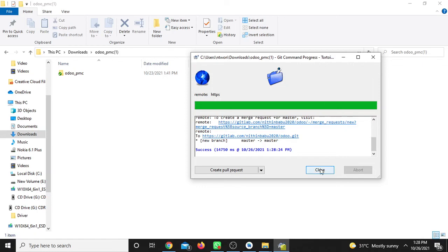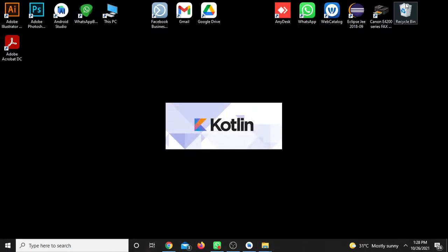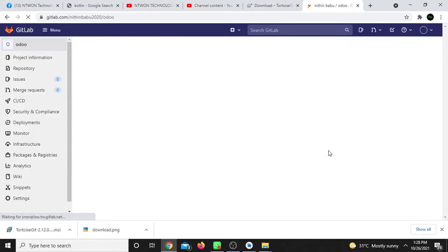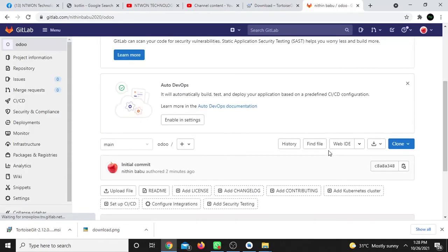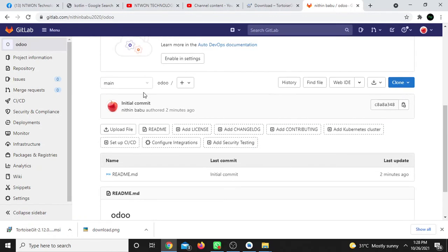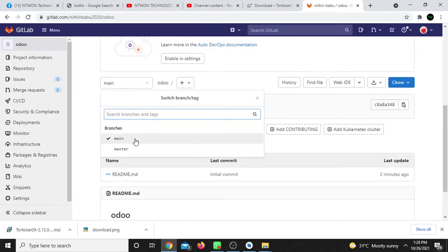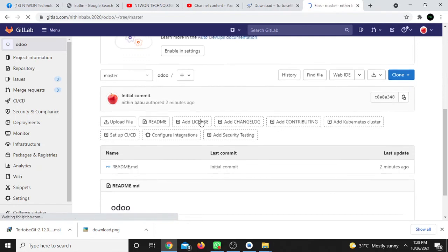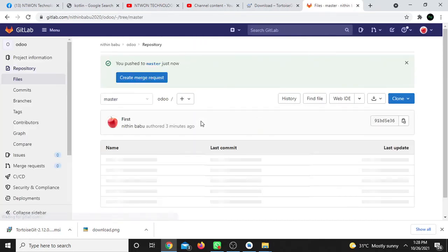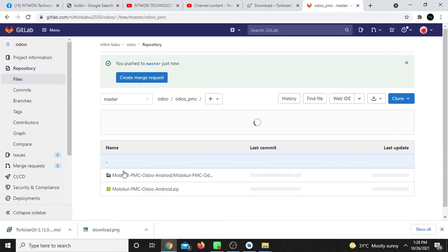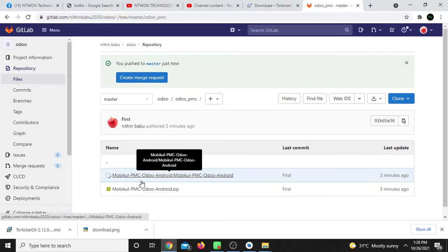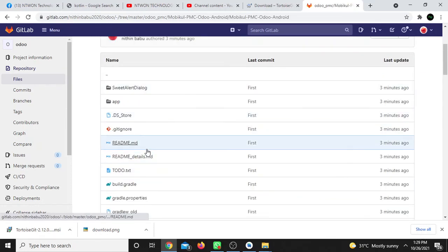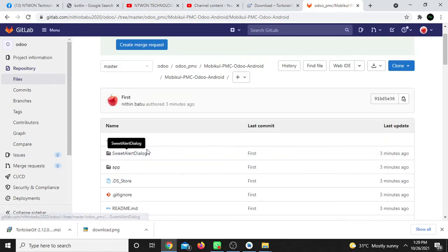Now using TortoiseGit, select the project and push it to GitLab. Right-click and select push. You'll see the branch options - it might show 'main' or 'master' branch. Select master and push. The push will process and complete.